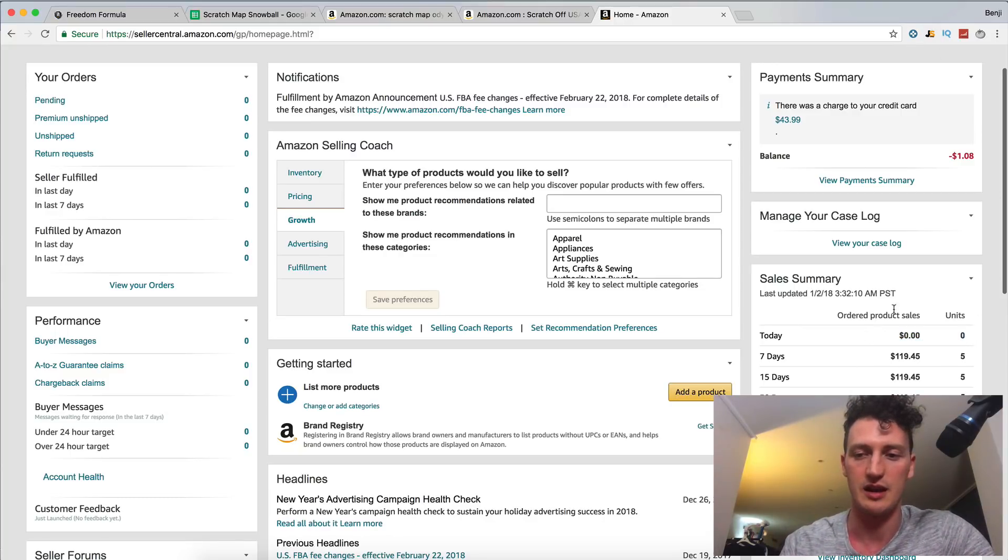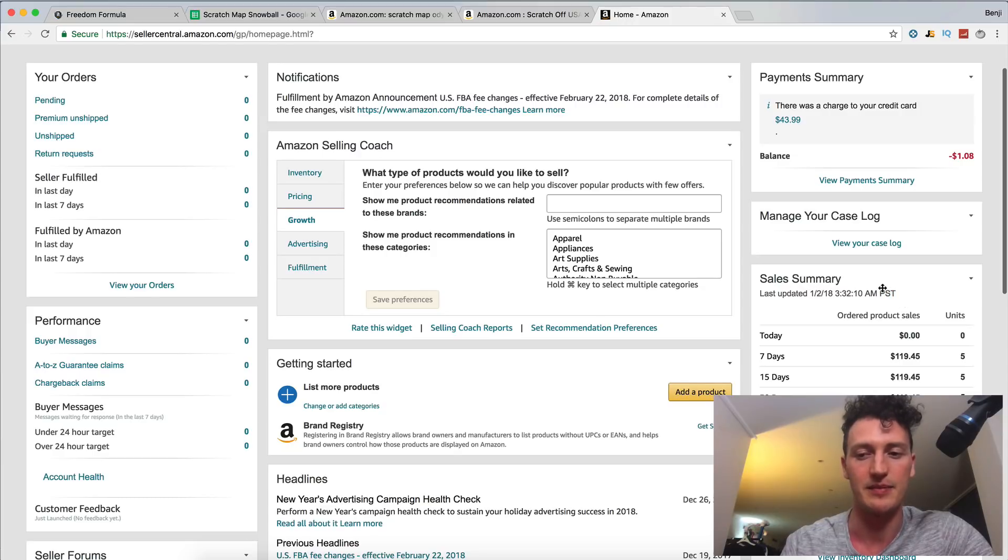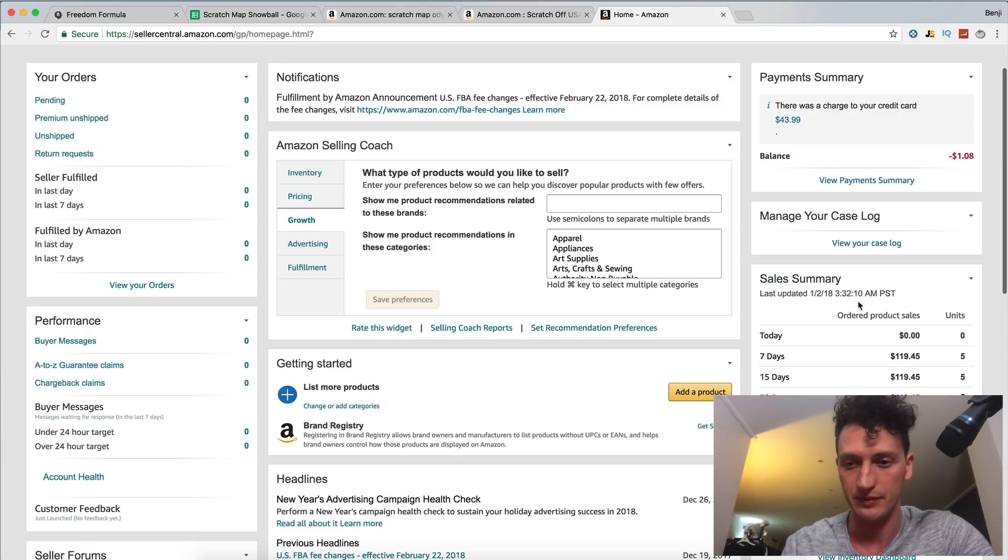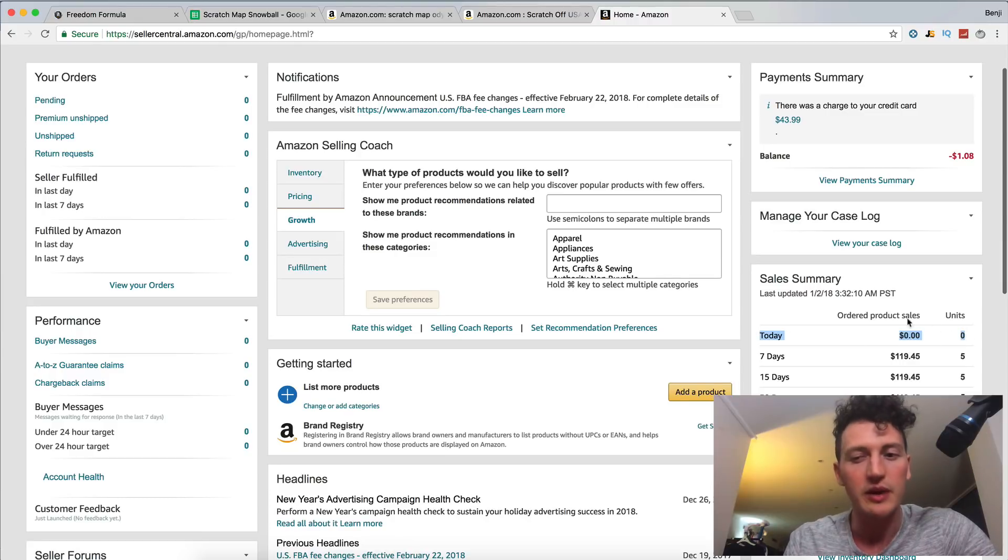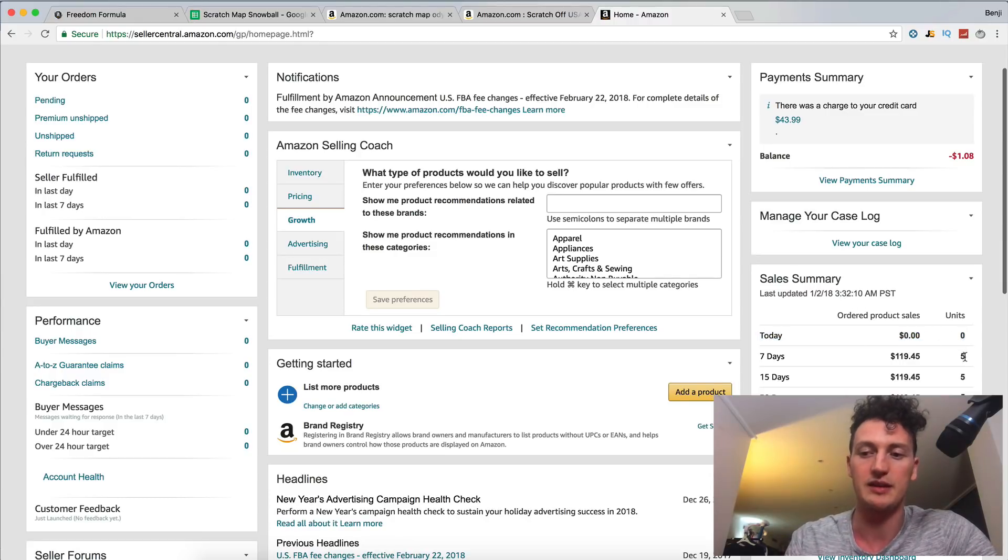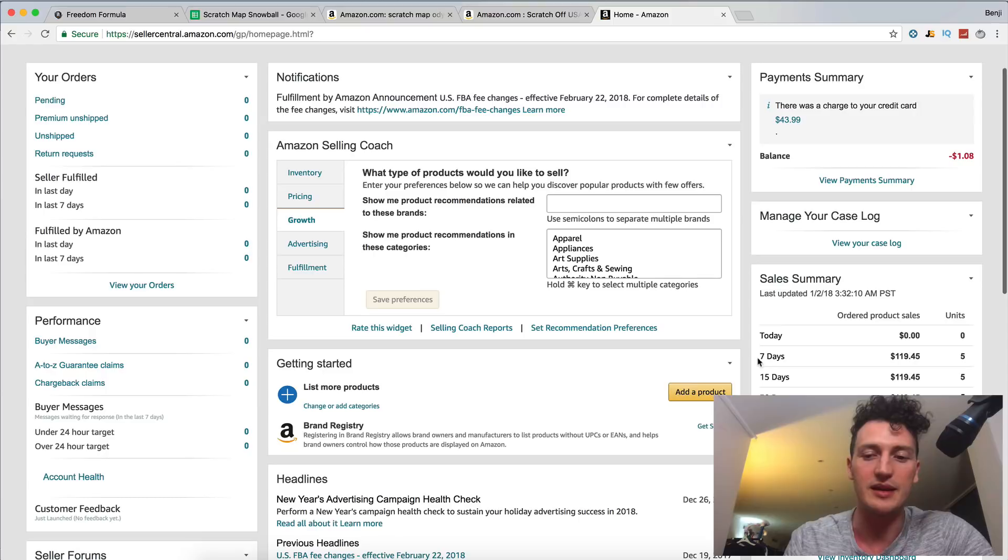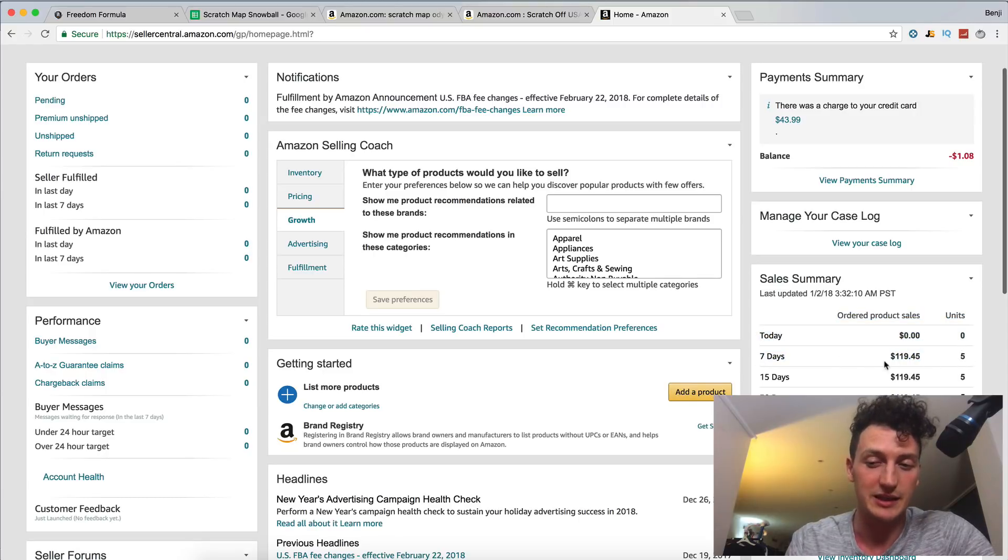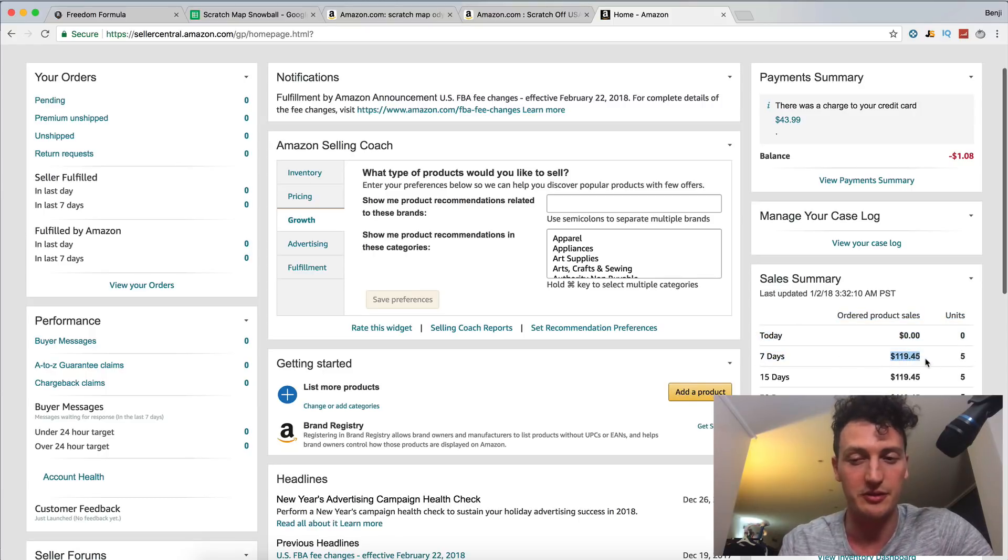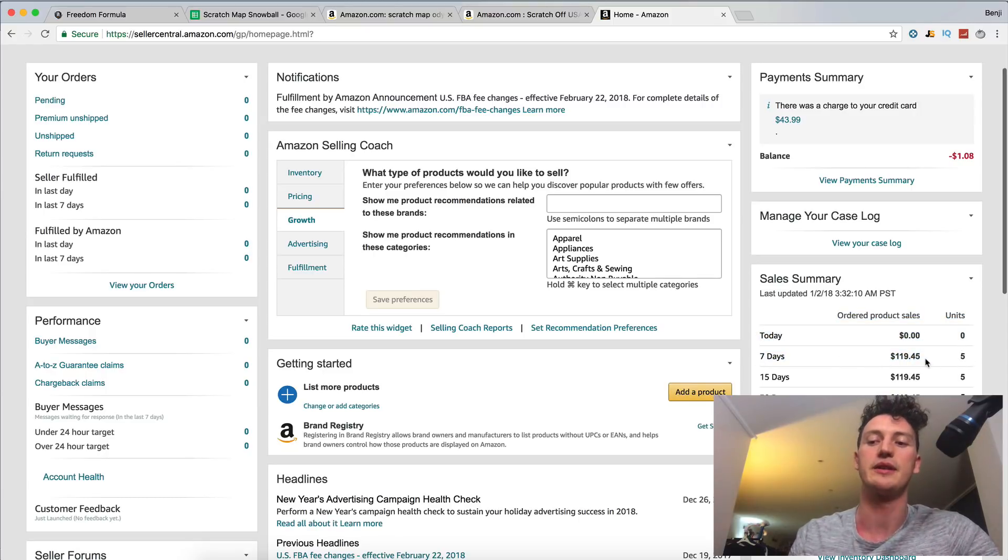But basically it's late at night here in Melbourne, which means it's early in the morning in Seattle, which is where they use Pacific standard time. So it's 3:32 AM. So we don't have any sales in the last three hours, but yesterday for them or today for me, we did get two extra sales, which brought our total up to $120.